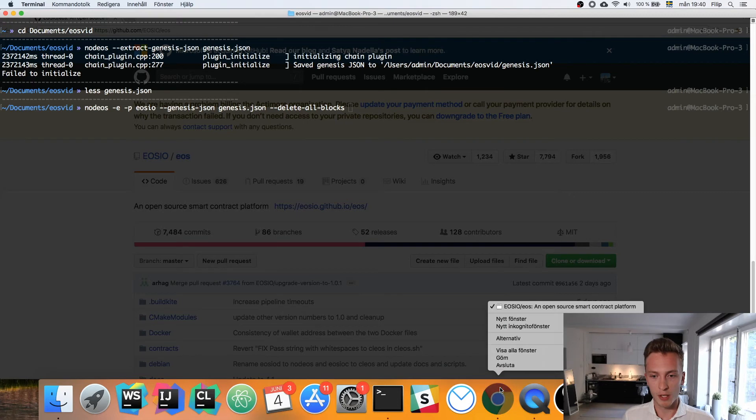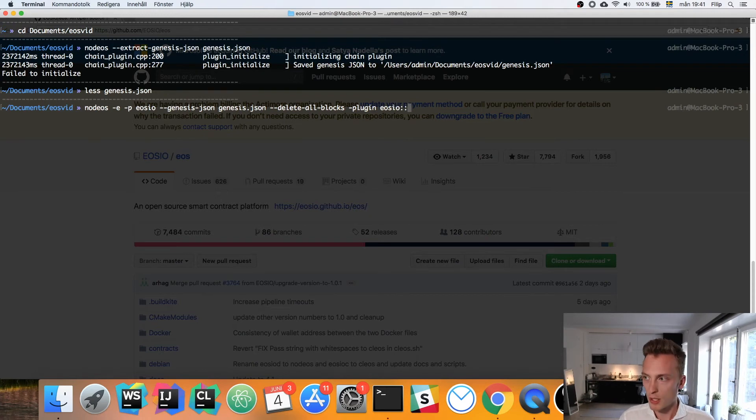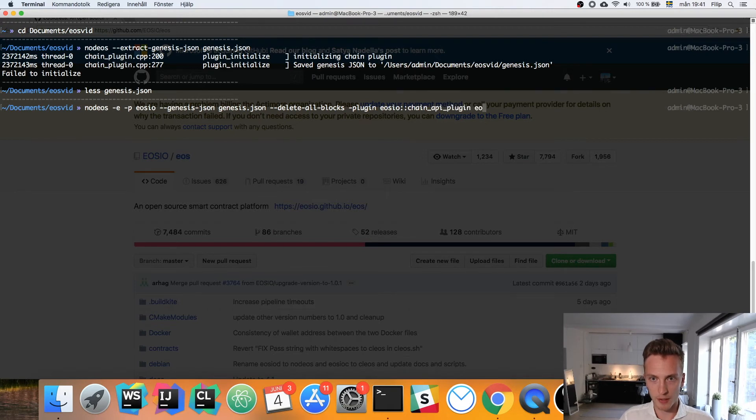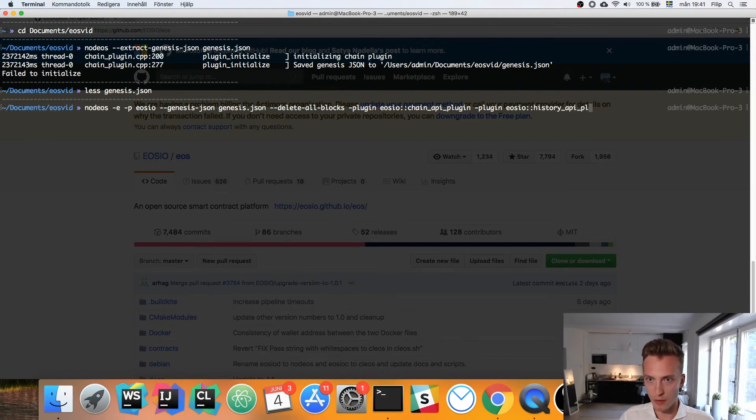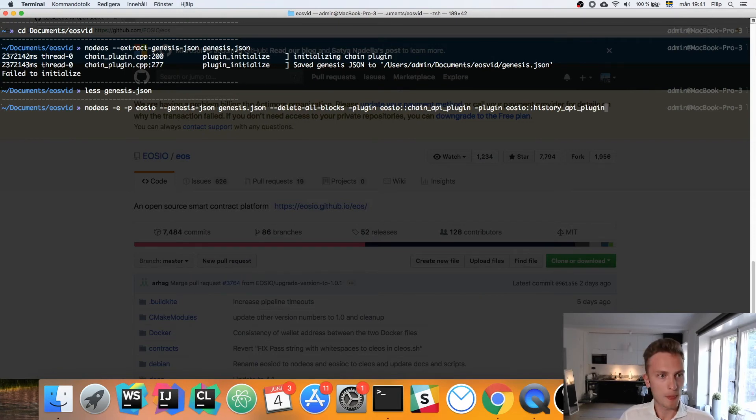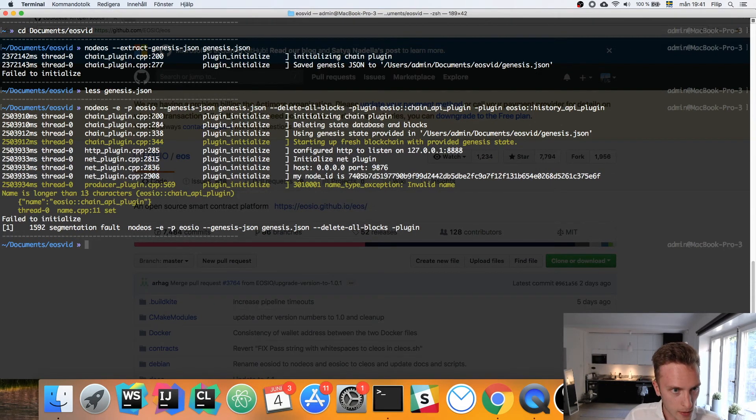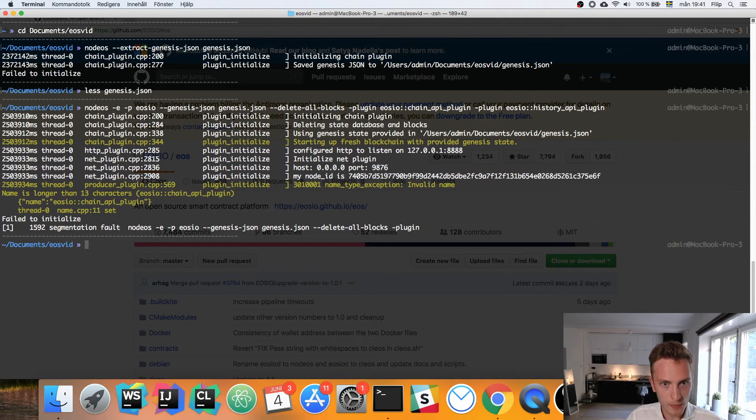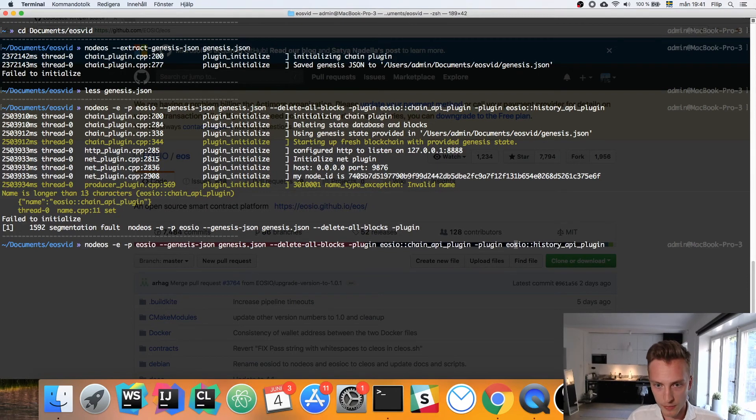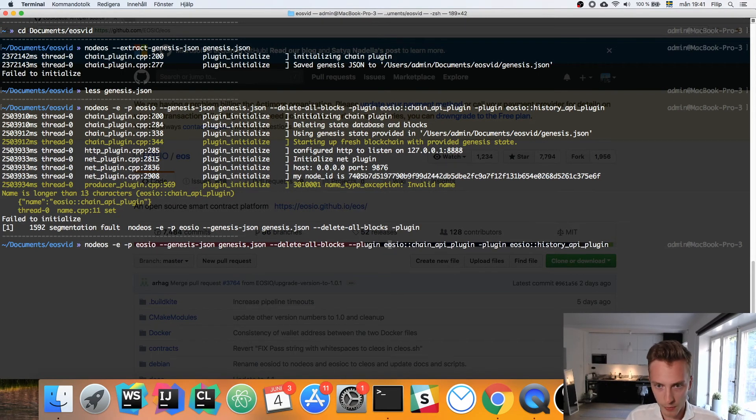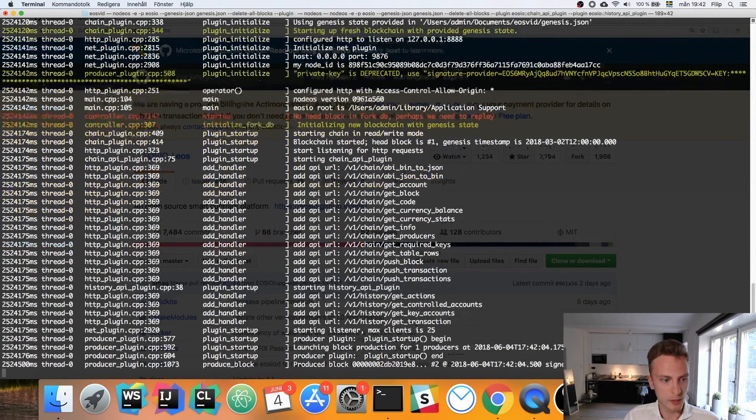After this we want to have some plugins with the --plugin flag and then the name of the plugin. The first plugin is eosio_chain_api_plugin and then another plugin, eosio_history_api_plugin. Those are the two that we will need. Then we can go ahead and click enter. Oh, failed to initialize, segmentation fault. Let's see what's going on here. Oh, we need to have two dashes before this plugin here, --plugin. Hit enter.